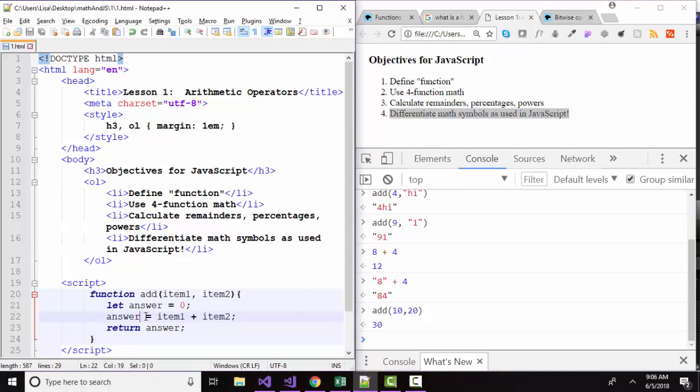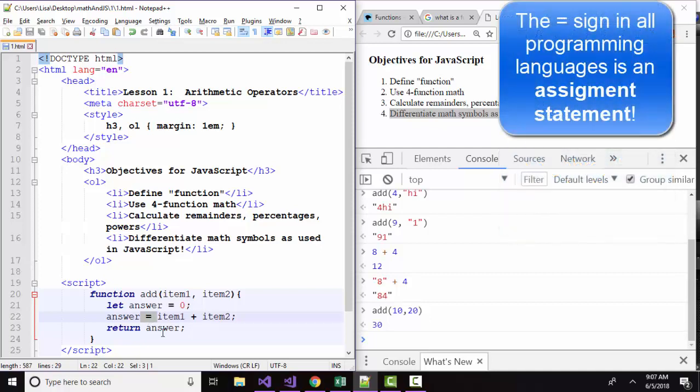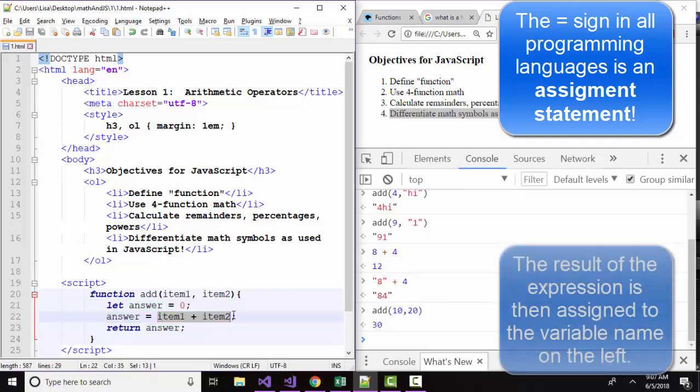This is perhaps the most important and most different symbol between math and programming that you must wrap your head around. In algebra, an equal sign is much like a teeter totter. Whatever you do on the left hand side, you have to do on the right hand side. In programming statements, it's an assignment statement. So answer, you are assigned to the value of zero. Answer, you are now reassigned to the evaluation of this expression.